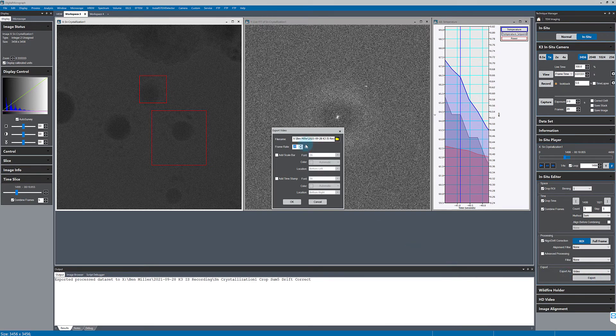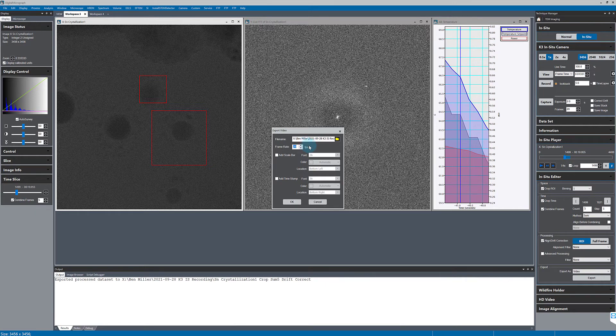In the IS editor now I can choose the frame rate and add a timestamp or a scale bar if I want.